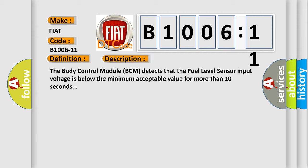The body control module (BCM) detects that the fuel level sensor input voltage is below the minimum acceptable value for more than 10 seconds.